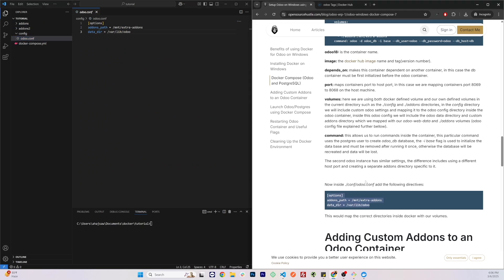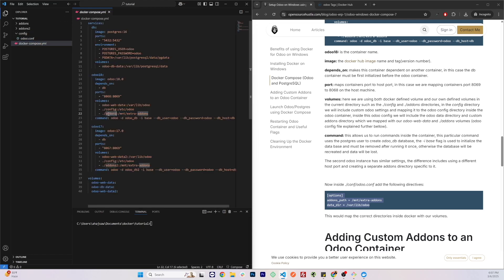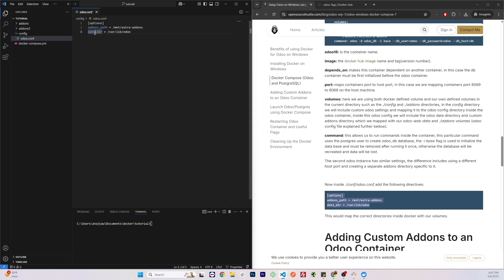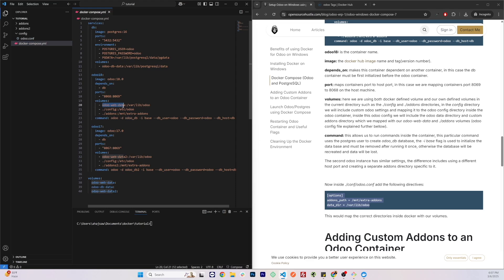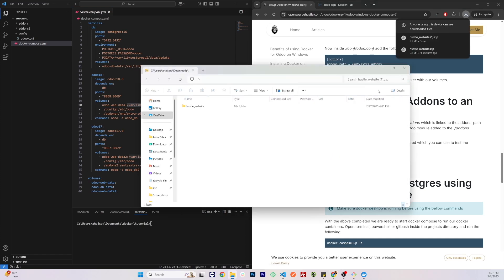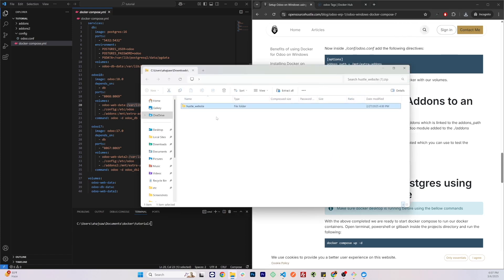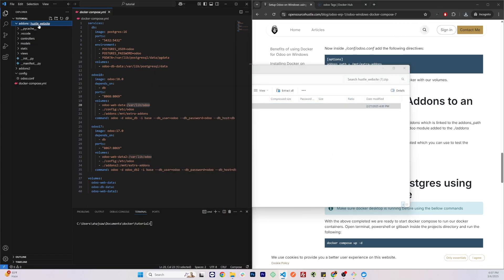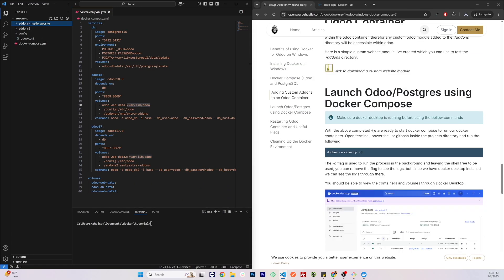Now let's add the configuration directives to the odoo.conf file. Here we are specifying the addons path location, which is linked to the volume mapped to our addons directory on the host machine, and specifying where to store the data, mapped to the Docker-created volume 'odoo-web.data'. I also have a custom add-on you can download and use for testing — it contains a custom website module. Extract the file and add it to the addons directory if you want to test it.